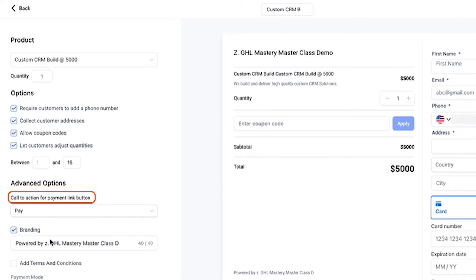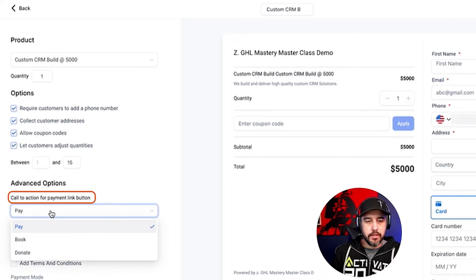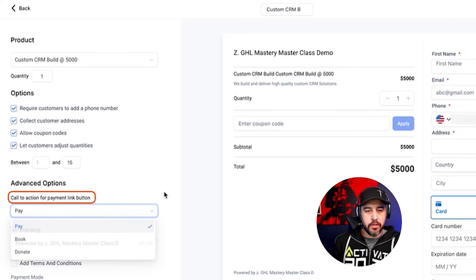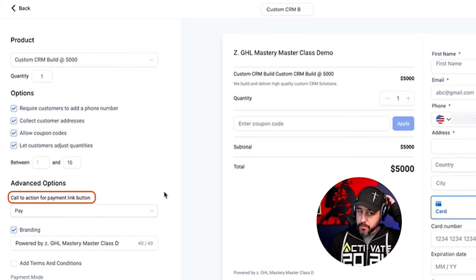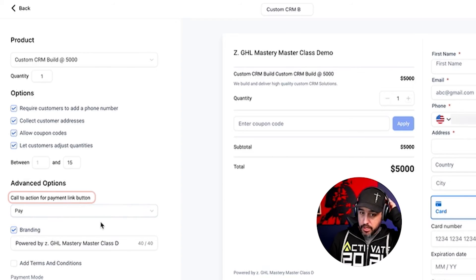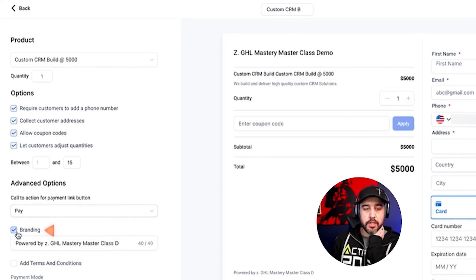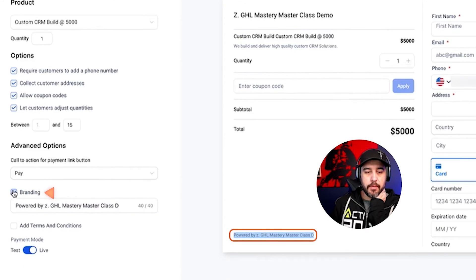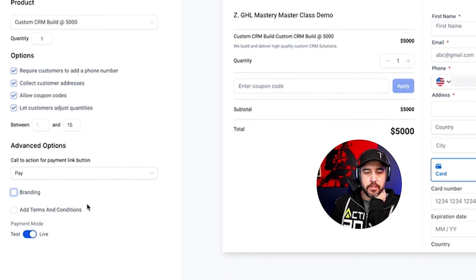The call to action button — you choose what you want it to say: Pay, Book, Donate, whatever you want. These are static options. Then you can choose whether to add branding at the bottom. In this case, we're not going to do that.